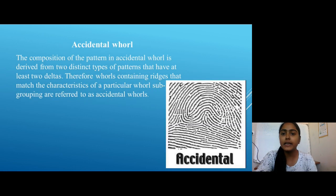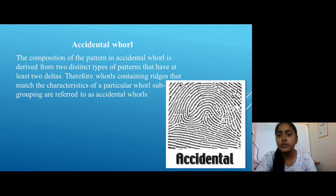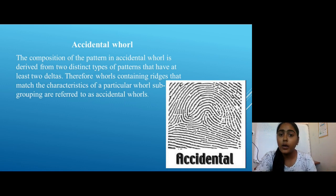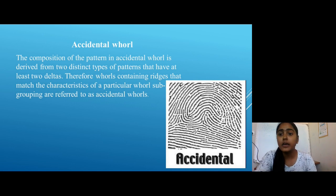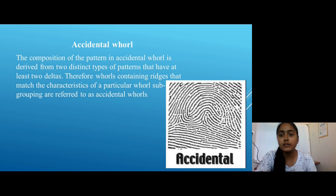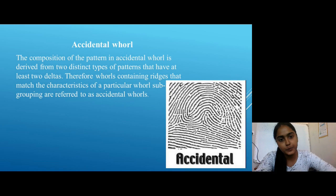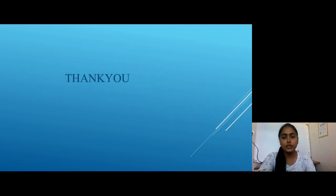The third subcategory is Accidental Whorl. The composition of the Accidental Whorl is derived from two distinct types of patterns that have at least two deltas. Therefore, whorls containing ridges that match the characteristics of a particular whorl subgrouping are referred to as Accidental Whorl. Thank you for listening.